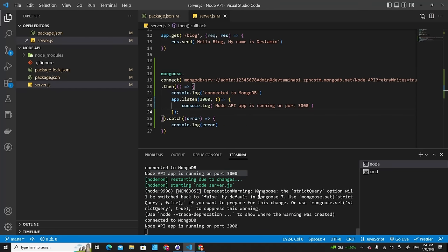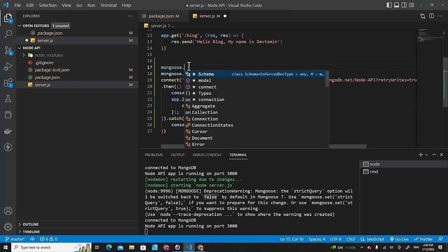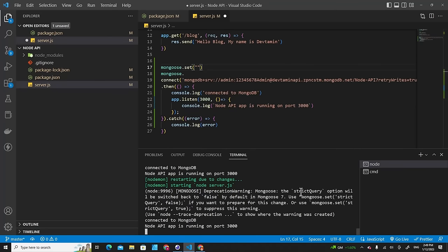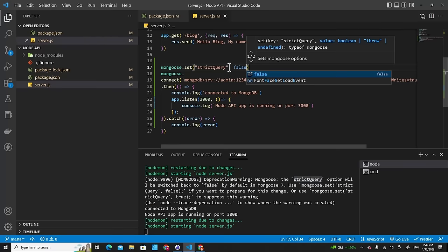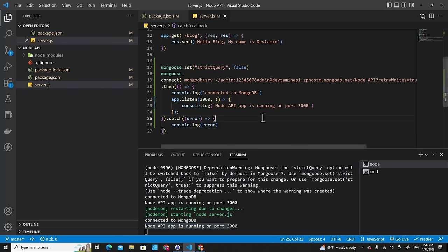To suppress the Mongoose strict option warning, add 'mongoose.set("strict", false)' before connecting. After saving, you'll only see 'Connected to database' and 'Node.js application is running on port 3000' in the terminal. This is how you connect Node.js to MongoDB.